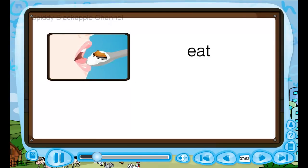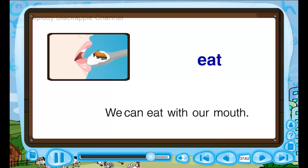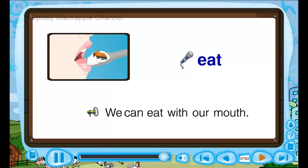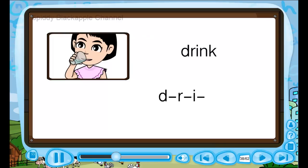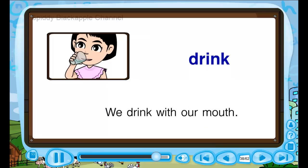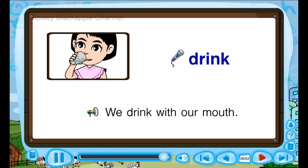Eat — E, A, T — eat. We can eat with our mouth. E, E — we can eat with our mouth. Drink — D, R, I, N, K — drink. We drink with our mouth. D, D — we drink with our mouth.